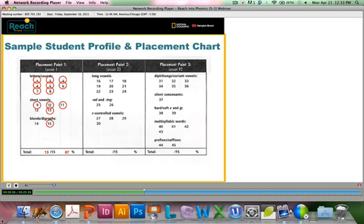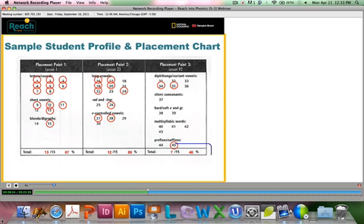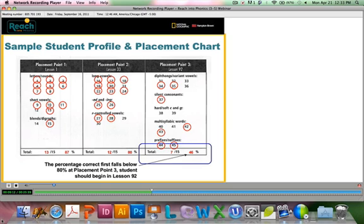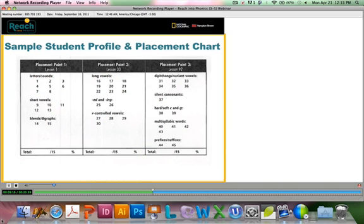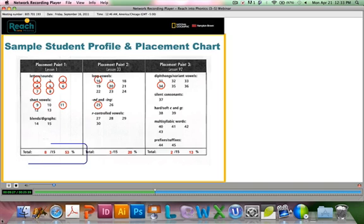Let's look at some more examples. Placement point one: 87%. Placement point two: 80%. Bet you already know where this student will start. And placement point three: 46%. Where do you think they'll start? That's right — the first time they got below 80% was placement point three where they did 46%. So if you start at the beginning of that section, you should be reaching the student right where they are able. Let's look at another one: 53%, 20%, 13%. I don't think it will be difficult to figure out that this student needs to start with lesson one.